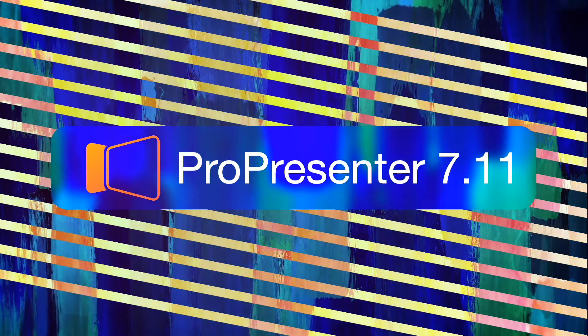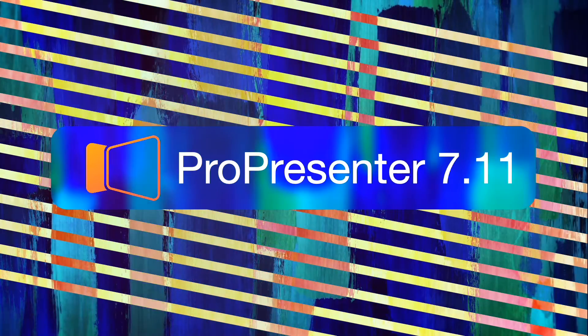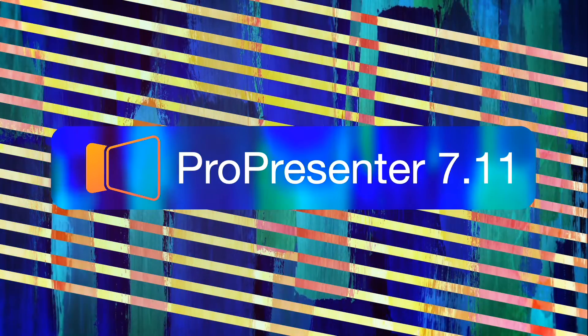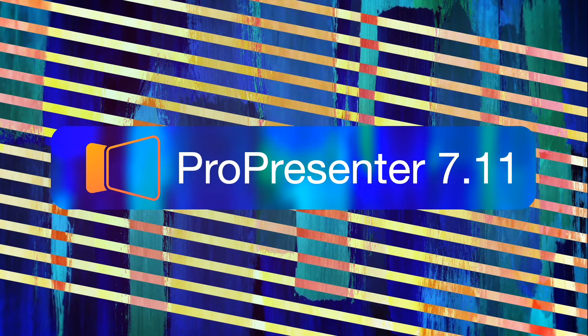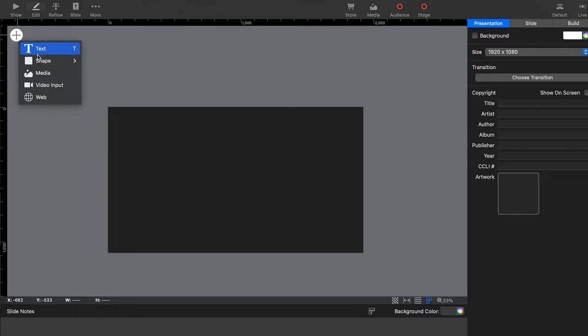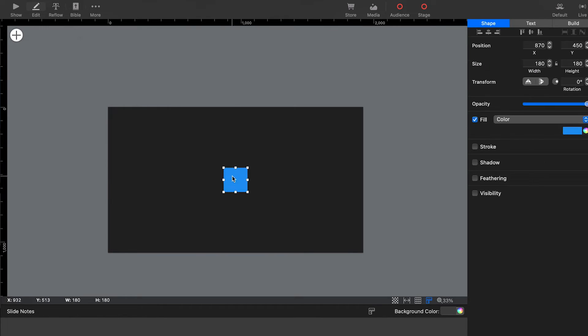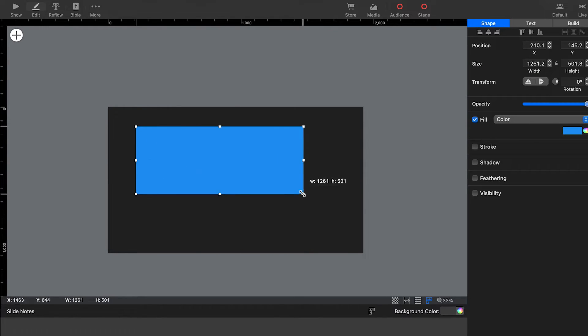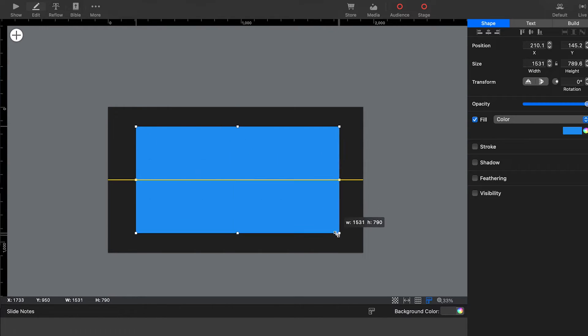Today is the release day for ProPresenter 7.11, which brings us native background effects for the very first time. These effects allow us to use fills to change the look of our backgrounds.